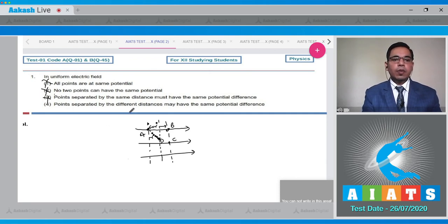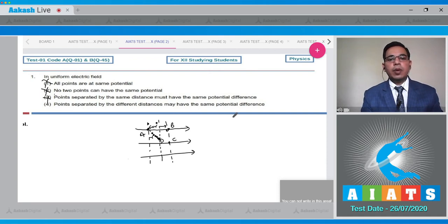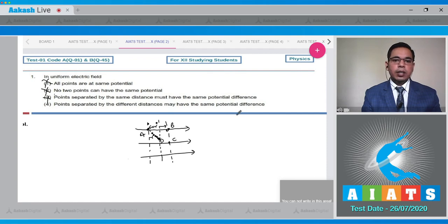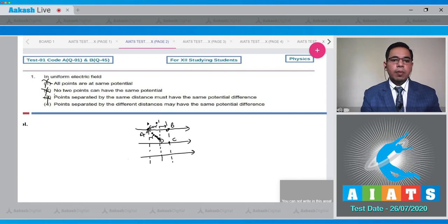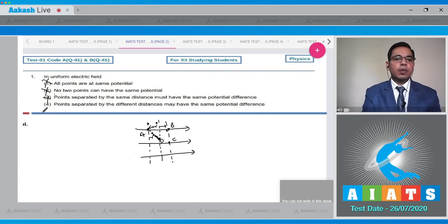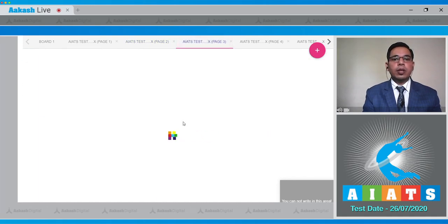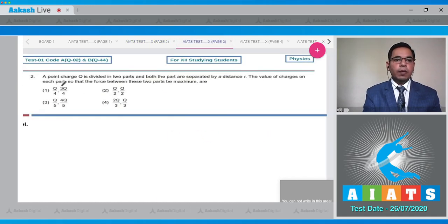Option four — points separated by different distances may have the same potential difference — is the correct answer. Points A-B and A-C have different distances, but their potential differences are the same. So option four is the correct answer. Now move to question number two, which states that a point charge Q is divided into two parts, both separated by distance R. Find the value of charges on each part so that the force between them is maximum.